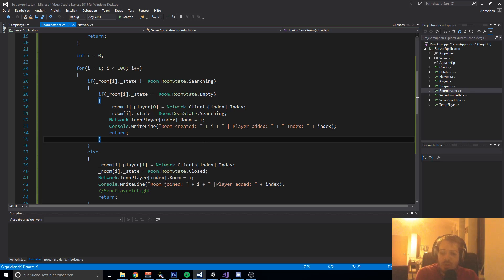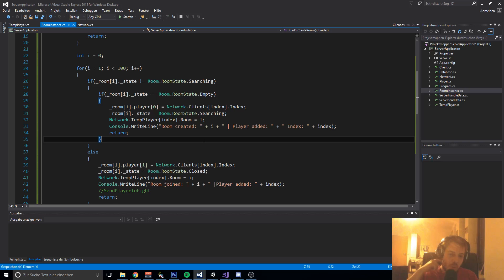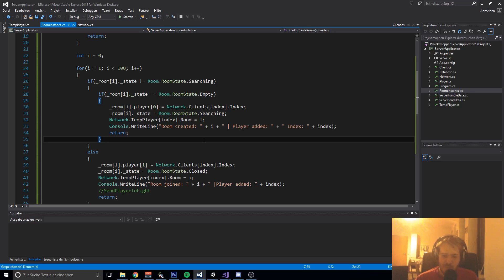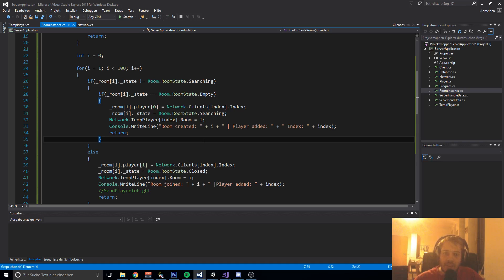I hope you liked this video. It was a quick one. That's basically how the rooms work. In the next video we are creating everything client side, so when a second player joins, you go into the game screen and play the game against your opponent. I will show you how you send data to everything else.